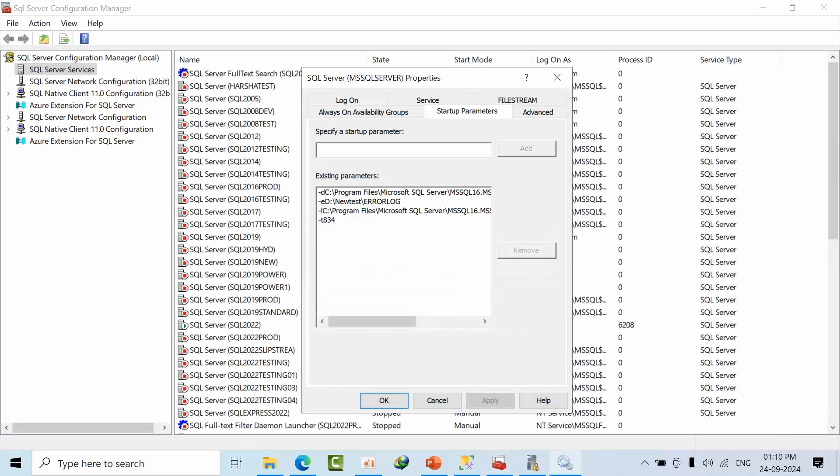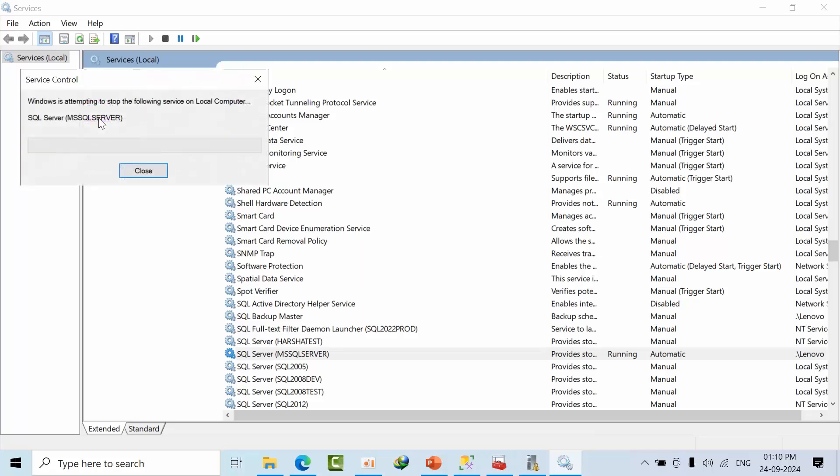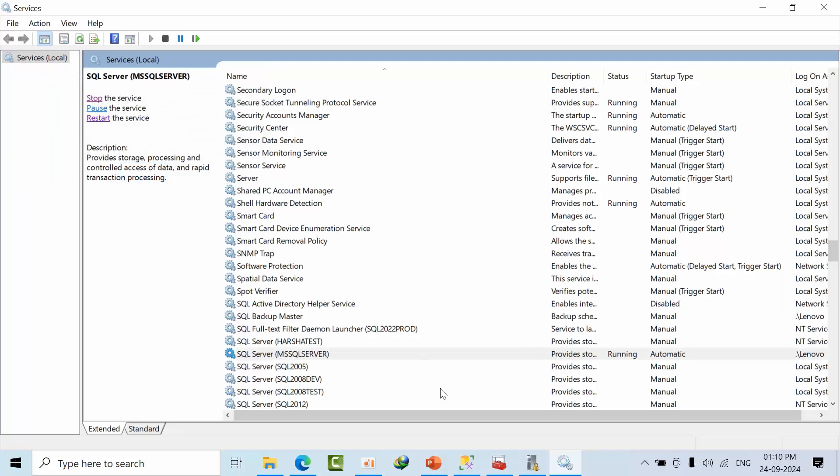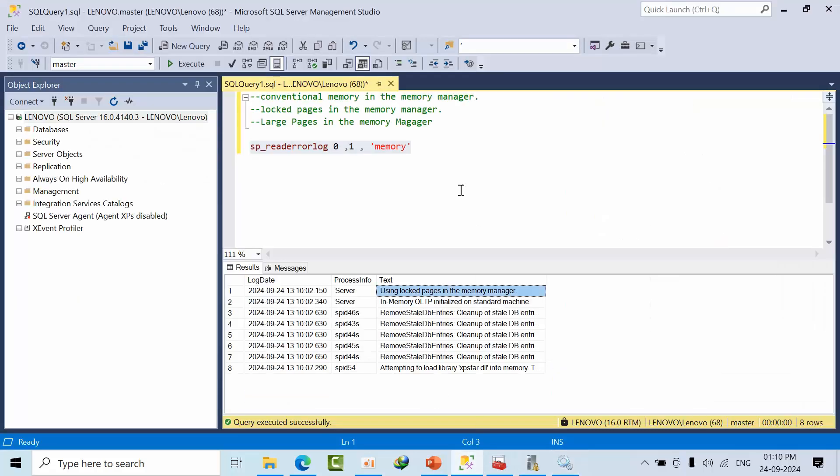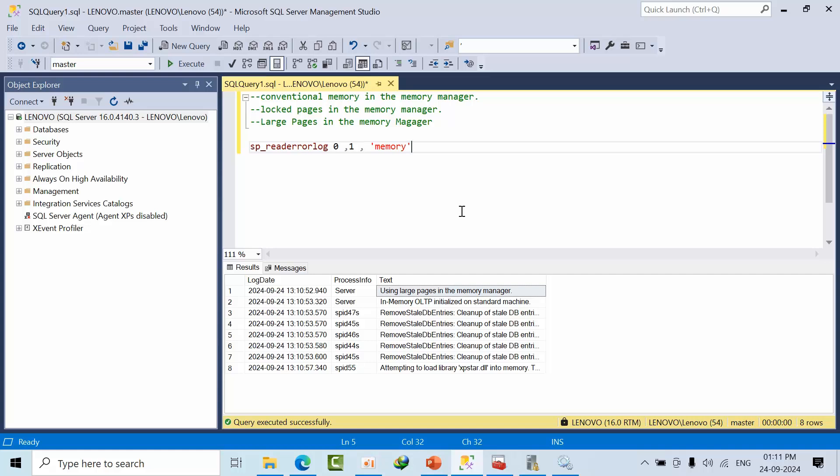Now restart the SQL Server again. If I go back and check, you can see now it is using large pages in the memory manager. So this is how we need to enable all these memory modules. I hope you liked this video. Thank you.